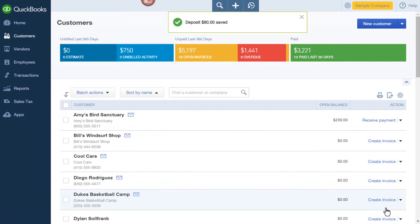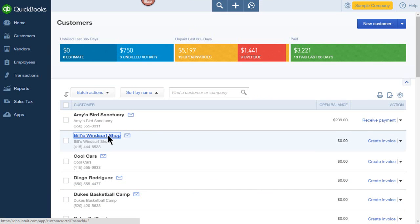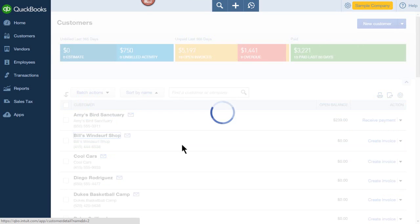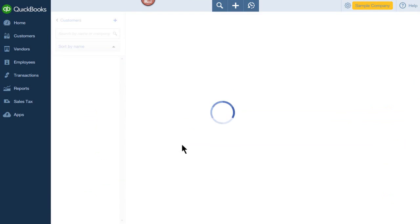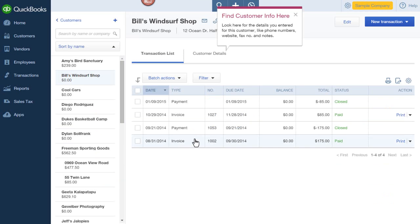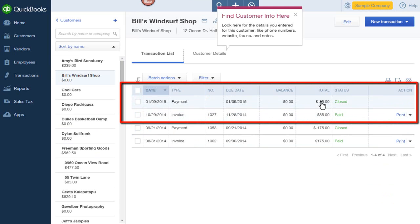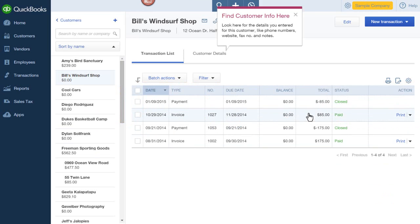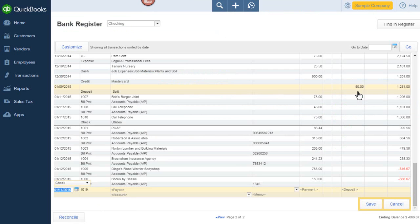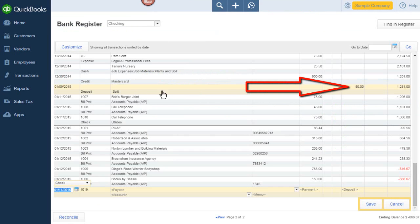So by doing this, when we look at our transactions, you can see that the amount of the invoice and the amount of the payment are the same amount. So my accounts receivable will correctly show that this invoice was paid, and my bank account will correctly show a deposit of $80.